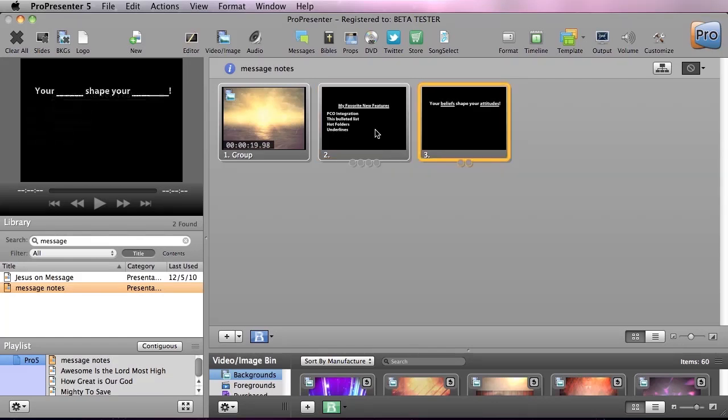We go to our next slide. And now we have two different underlines. We have beliefs and attitudes.